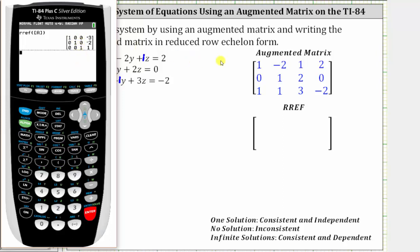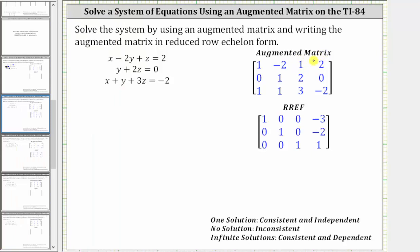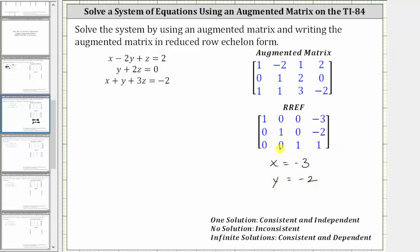Let's record this on the screen. Now that we have the augmented matrix in reduced row echelon form, we can easily determine the solution. Remember, the coefficients of x are in column one, the coefficients of y are in column two, and the coefficients of z are in column three. The first row gives us one x plus zero y plus zero z equals negative three, or just x equals negative three. The second row gives us y equals negative two, and row three gives us z equals one.